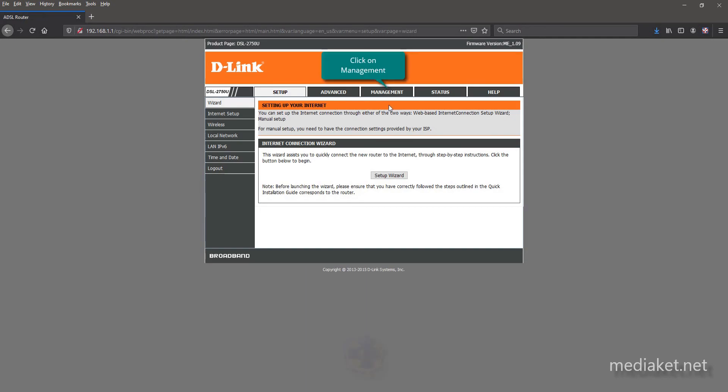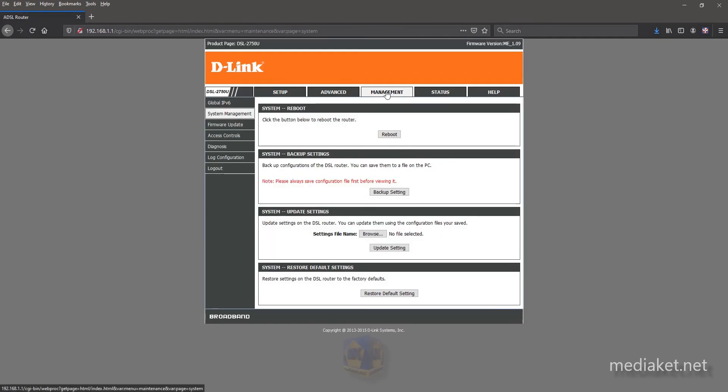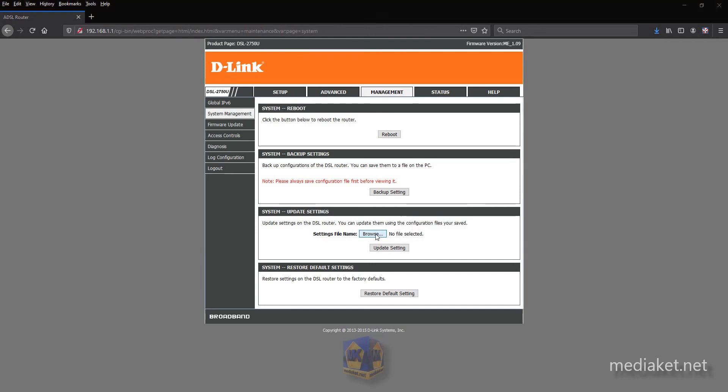Click on Management. Click Browse button to select Backup File.